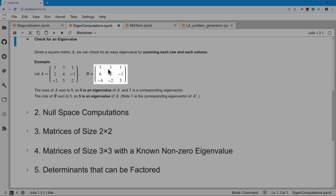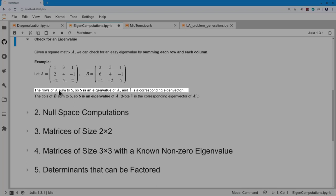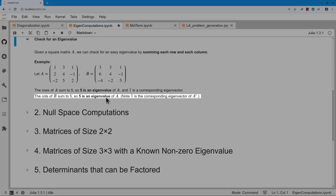For matrix B, it happens that the columns add up to the same value: 3+6−4=5, 3+4−2=5, and 1−1+5=5. Therefore lambda equals 5 is an eigenvalue of B. For matrix A, since it's the rows that sum to 5, the vector of all ones is an eigenvector for that eigenvalue. For matrix B, since it's the columns that sum to 5, we know an eigenvalue but we don't know an eigenvector of B.